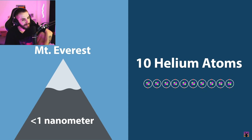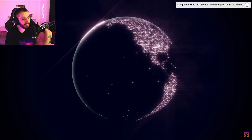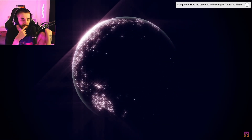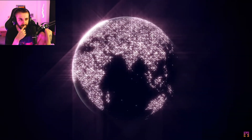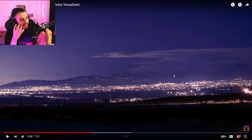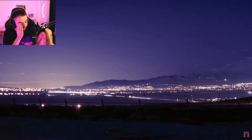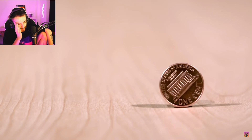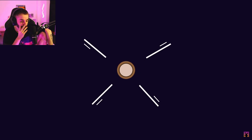Perhaps if we transformed a larger object like the Earth into a black hole, things might be easier to understand. If we did this, the entire planet — everything you've ever known, loved, or hated, every person and everything — would be crushed into a space the size of just a single penny. Black holes do exist, but it's just mind-blowing.